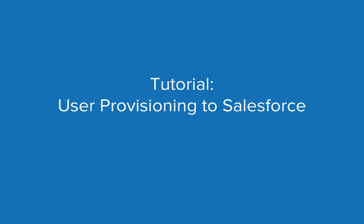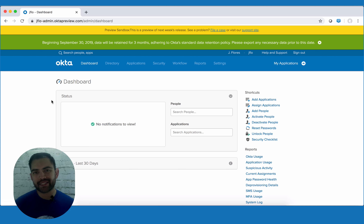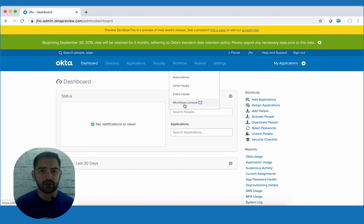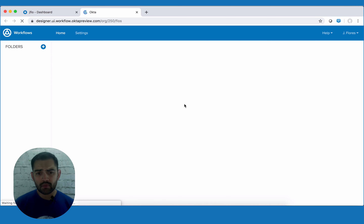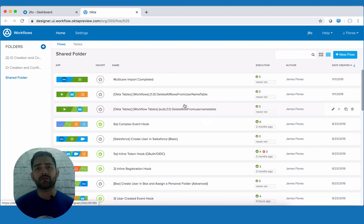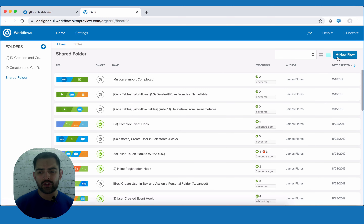If you have all that ready, then let's go ahead and dive into this tutorial. Here, we're already signed into Okta, so we're just going to jump over to the workflow console. Go ahead and hover over workflow and then click on workflow console. Once we're in the console, we're going to create a new flow from scratch — on the top right, hit new flow.